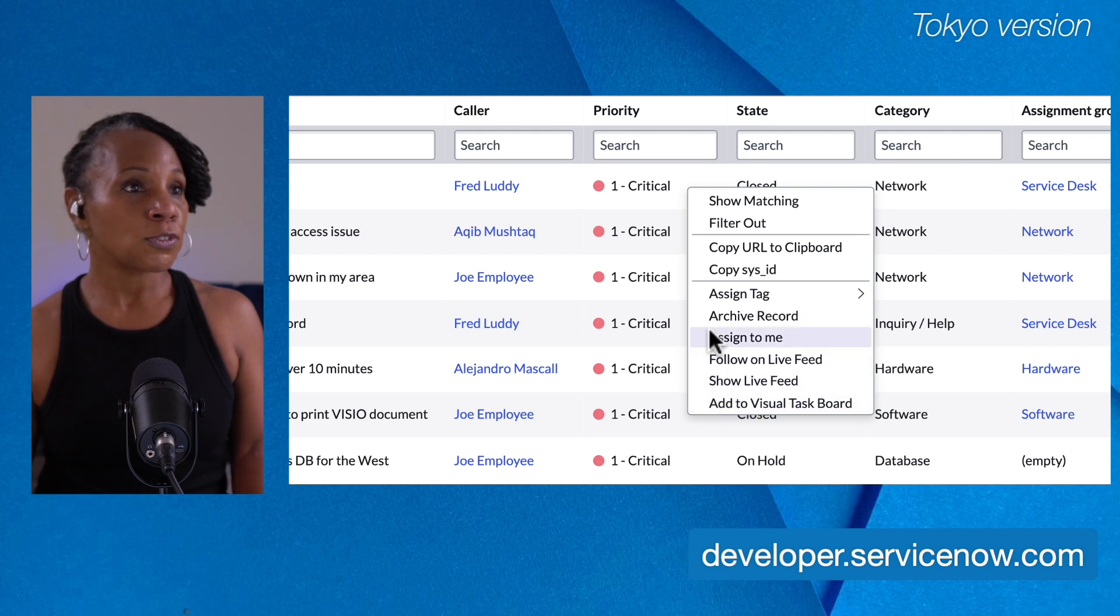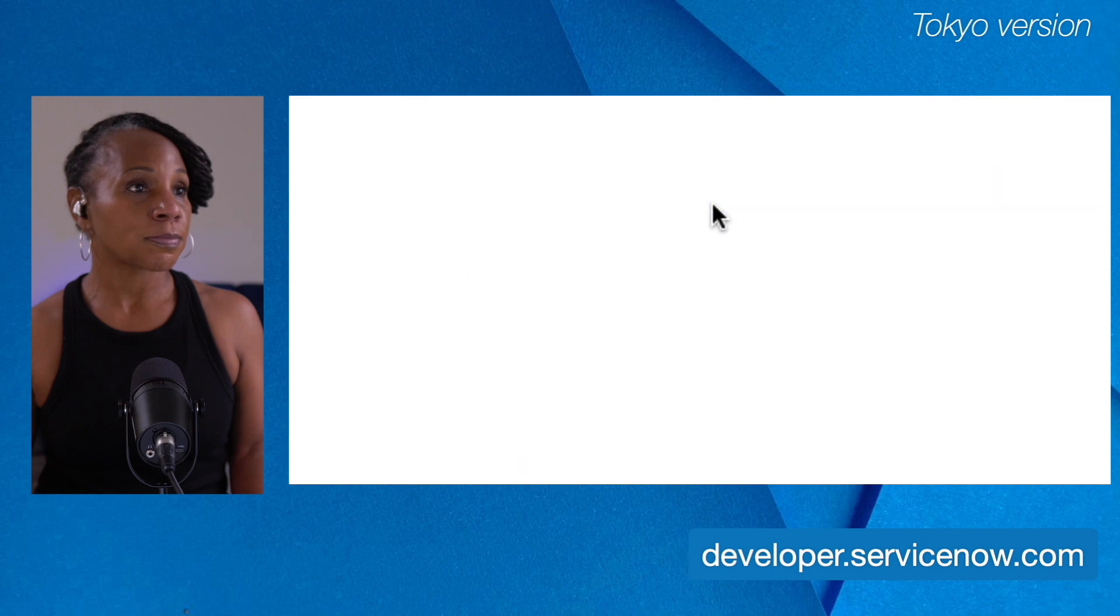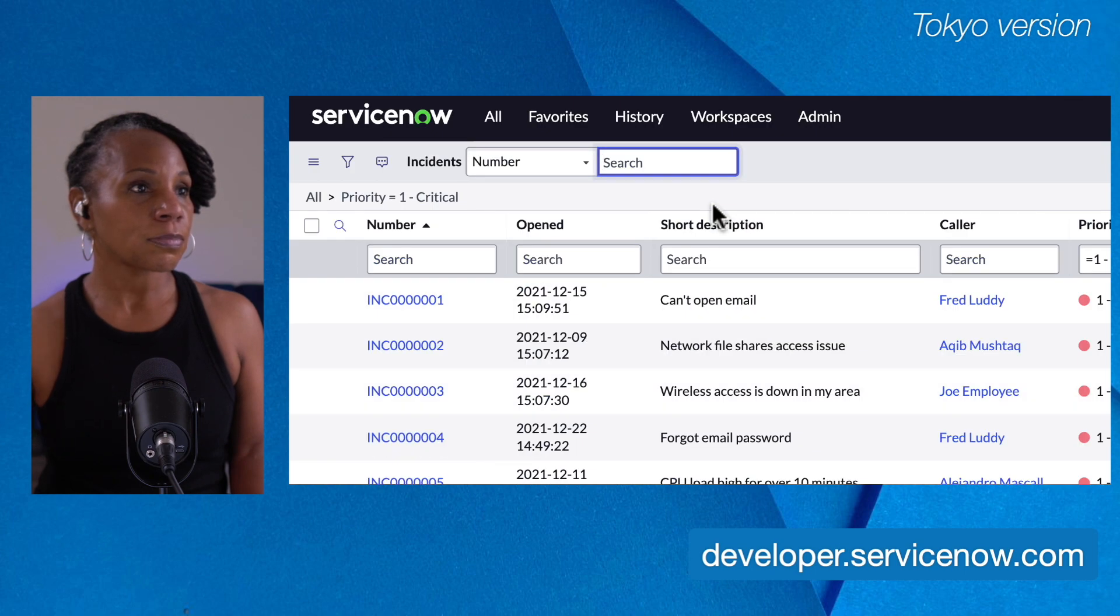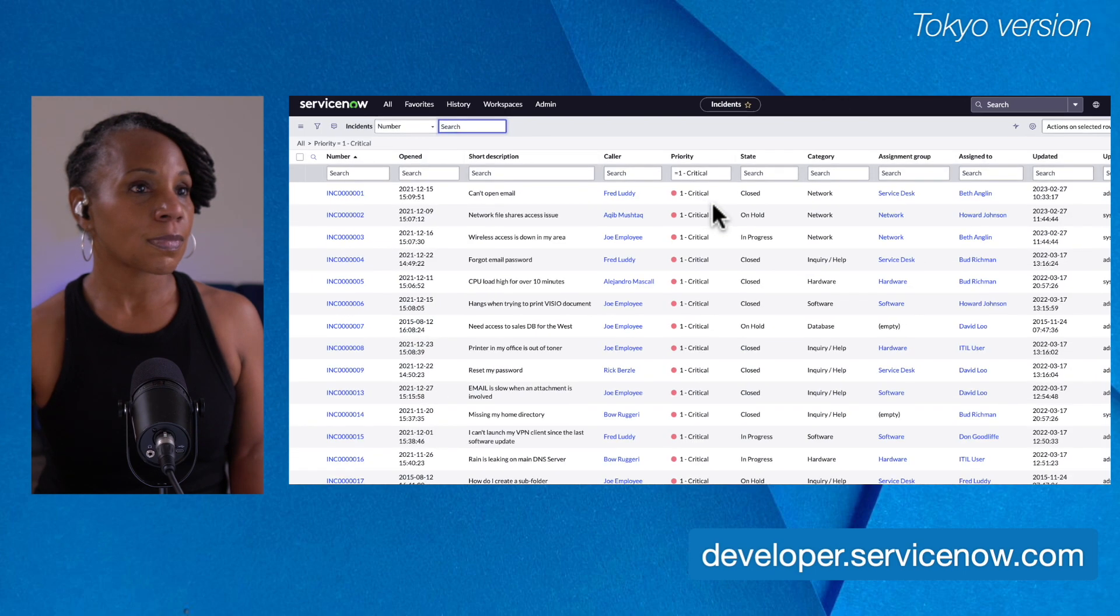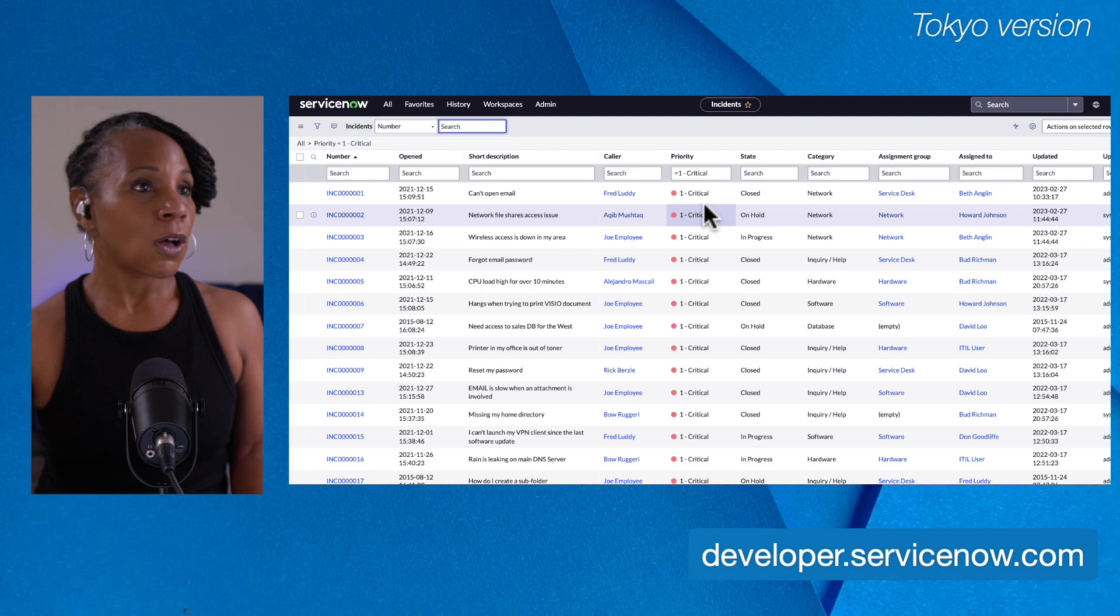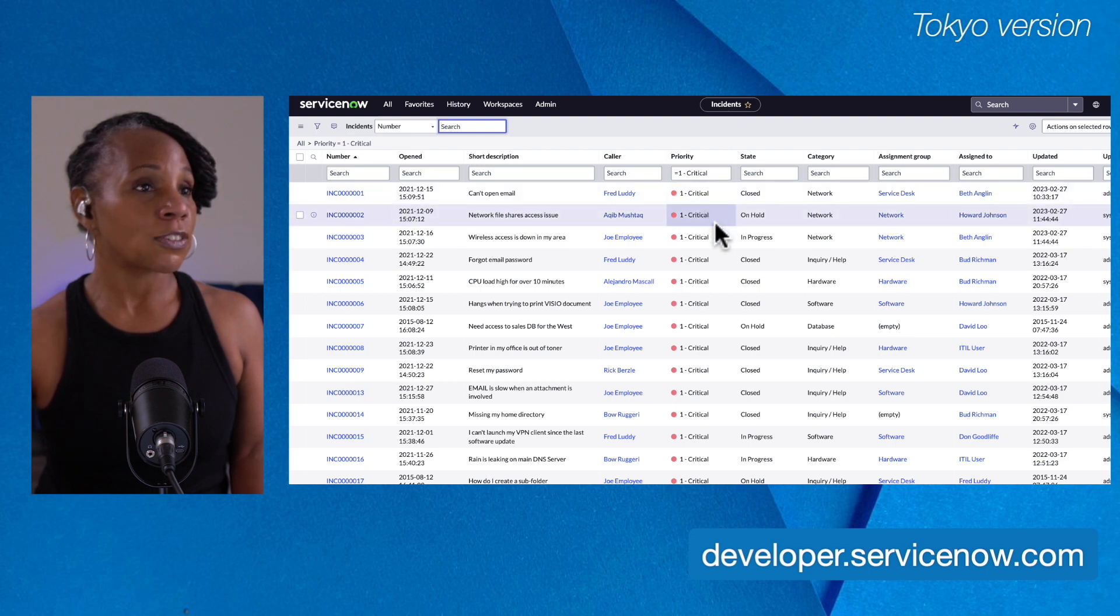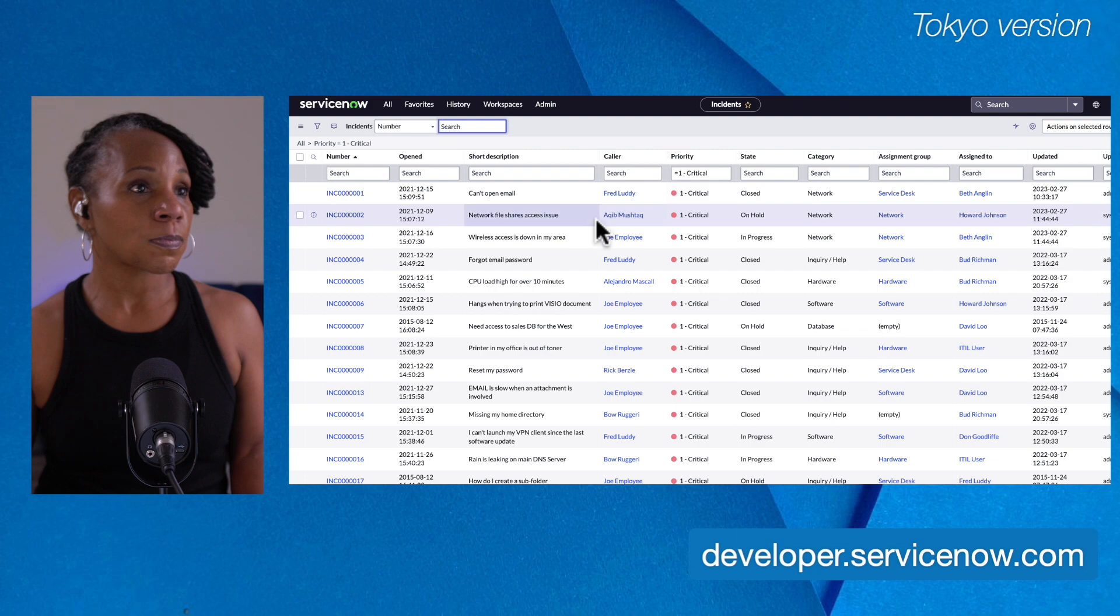Just for fun, let's select show matching. And as you see here, we have all of our priority one incidents right here before us.